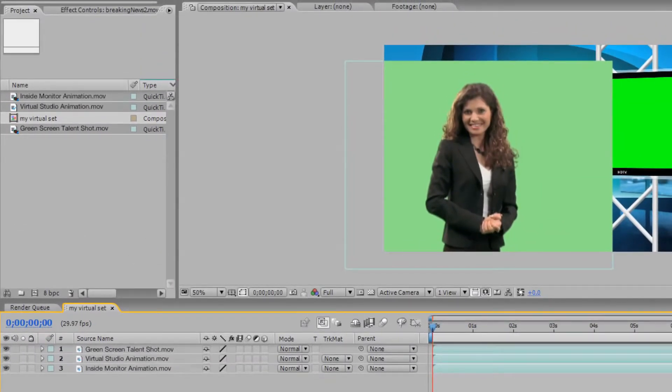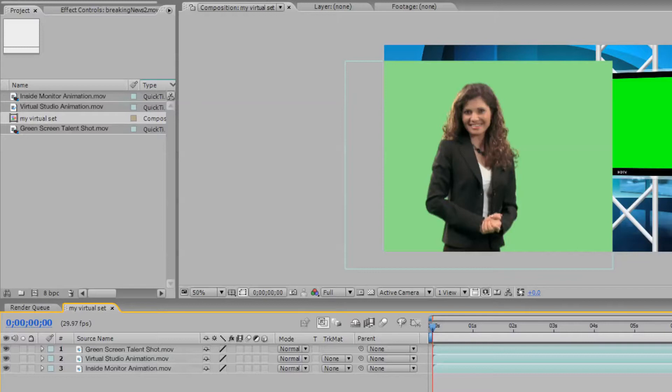Make sure your files are in the following order from the top. The first layer contains your talent footage shot on green screen. The next layer is your virtual set. The bottom layer will be the footage you would like displayed in the virtual studio.